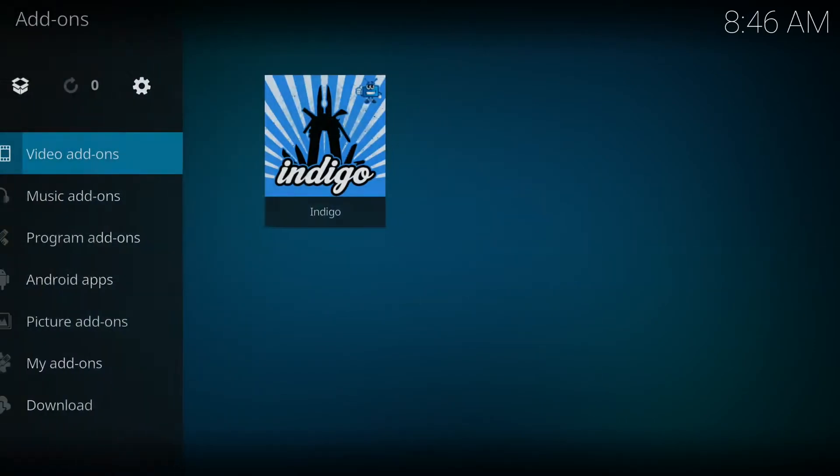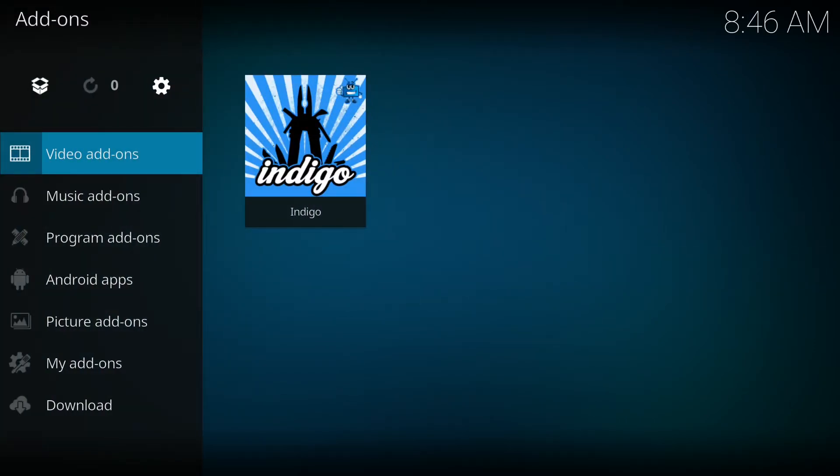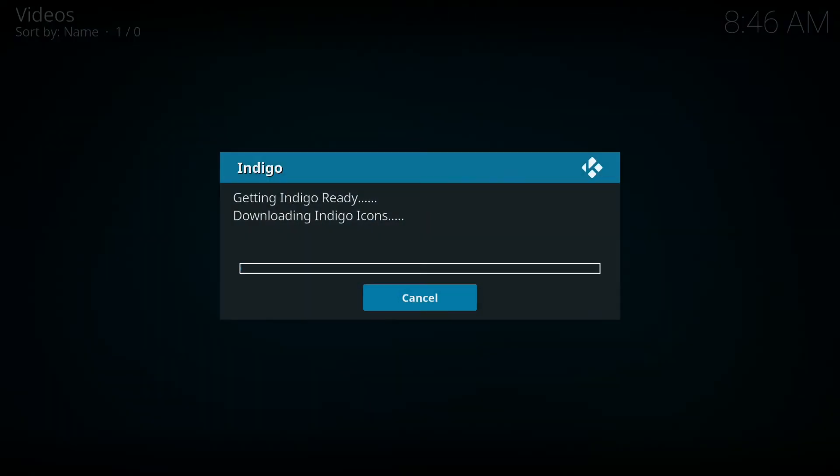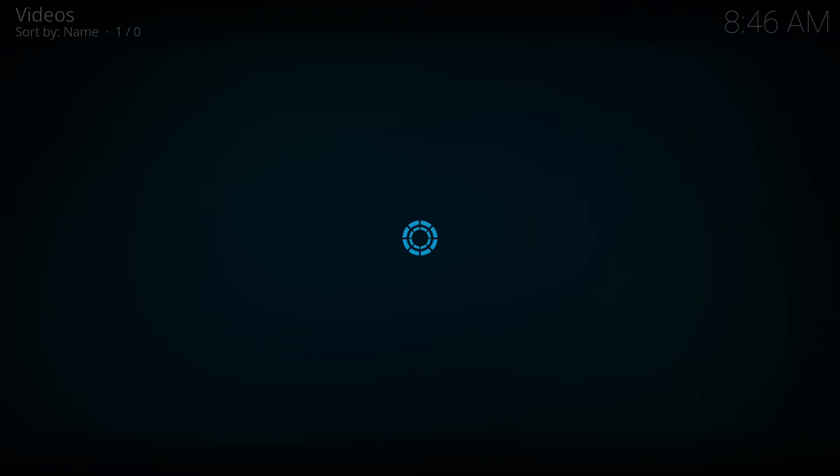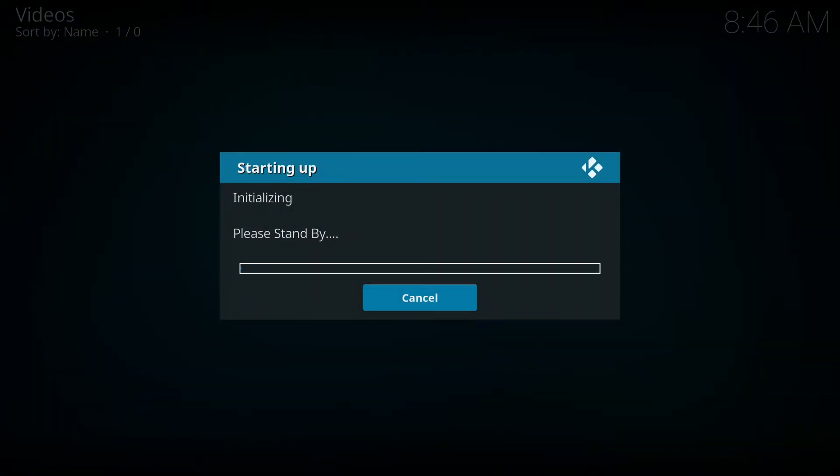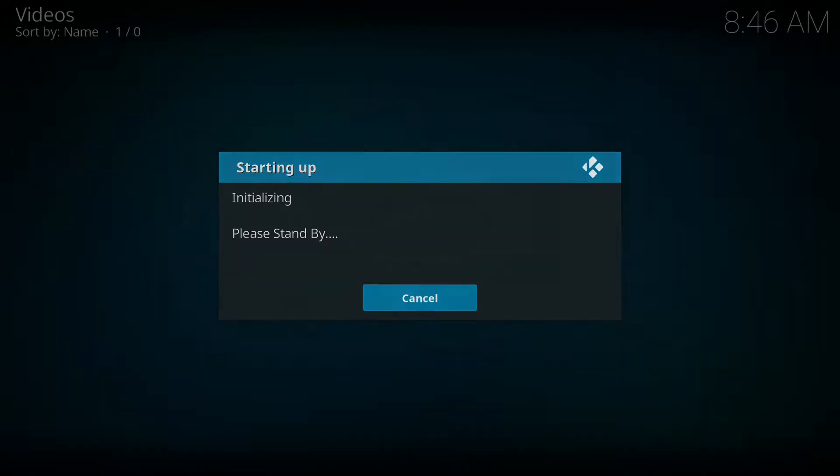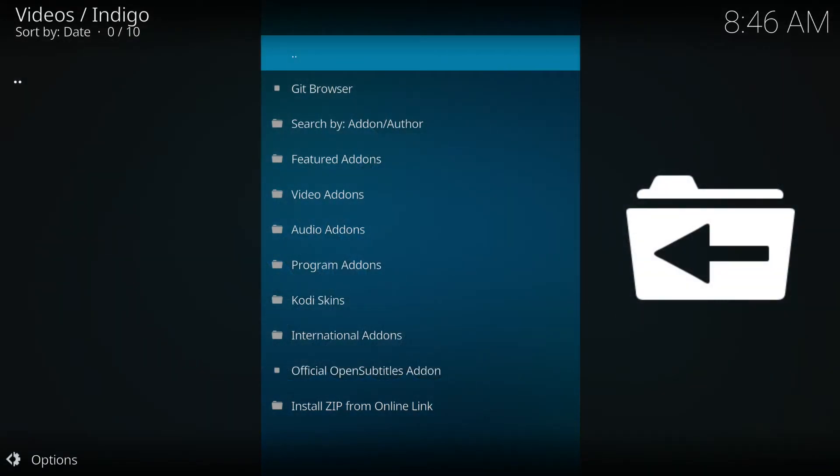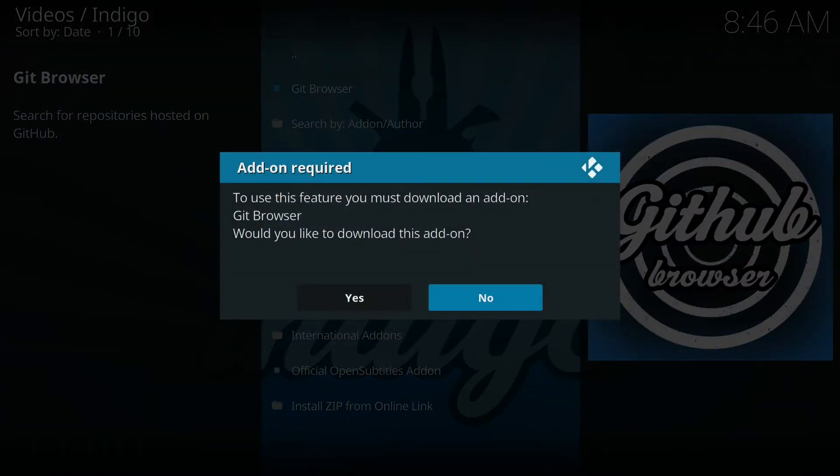Now that that's loaded, we're gonna go back out one level. There we go, indigo has been loaded. We're gonna click on indigo. Once indigo has been loaded, we're gonna click on add-on installer. We're gonna select the first one which is Git Browser, and yes.